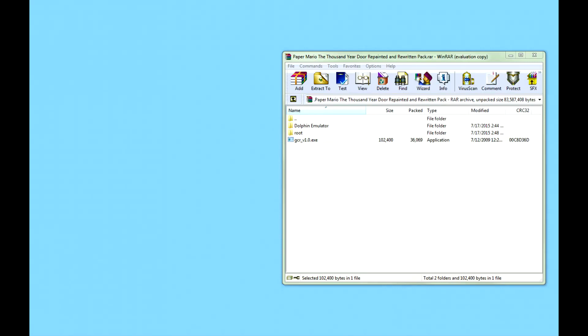Hello everybody, it's Angelo and today I'm going to be teaching you guys how to set up our repainted packs so that you guys can play them on your own. I'm going to be using Paper Mario as an example here, since it has custom files in it. Luigi's Mansion is actually the only one that does not have custom files in it, it only has custom textures. But to make it easier so you guys know how to do both of them, I'm going to be using Paper Mario, so you guys can learn how to put the custom files into the game as well, just like Super Mario Sunshine.